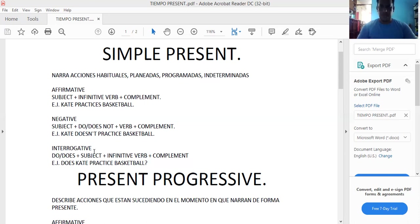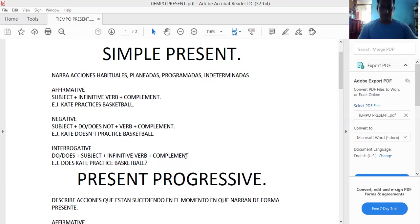No olviden eso. Continuamos. En el caso de la interrogative form, no debemos olvidarnos del do or does, dependiendo de quién estamos hablando — de una tercera persona, o de I, you, we, or they. La estructura es: do or does plus subject plus infinitive bare plus complement. En el ejemplo: Does Kate practice basketball? Están preguntando si Kate practica basketball.